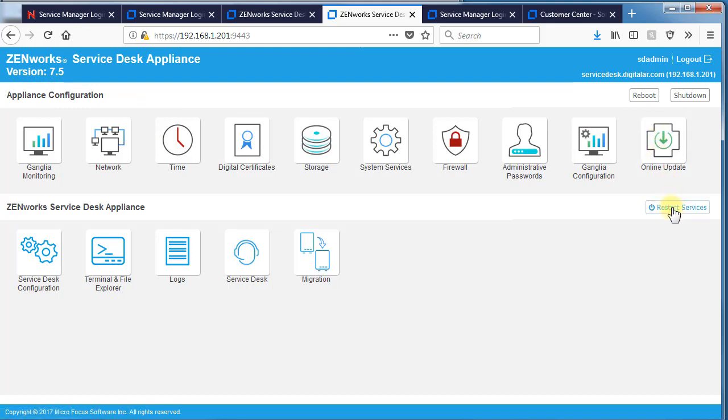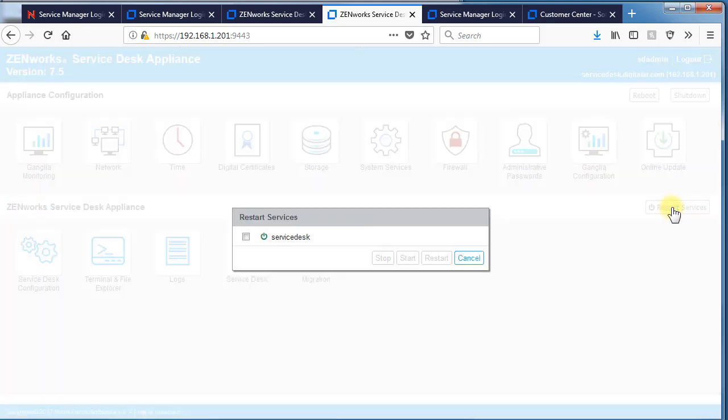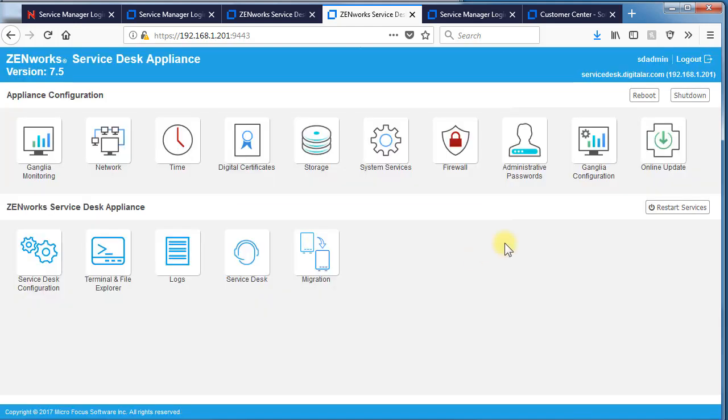If you wanted to restart services, you can do so through this particular restart button. Check the service desk, do a restart. You can reboot or shut down from here as well.